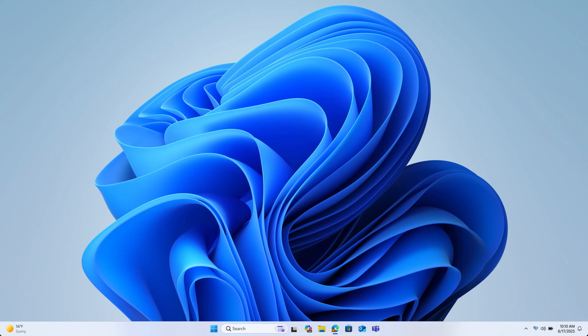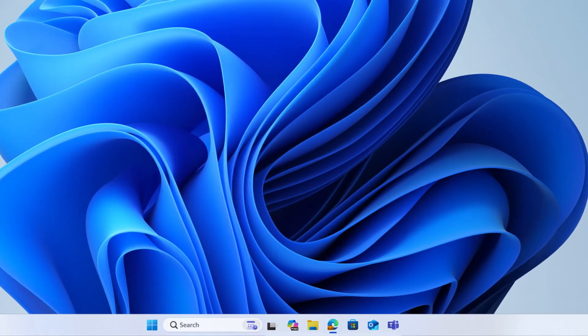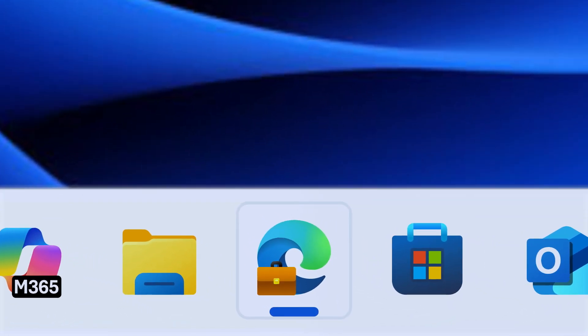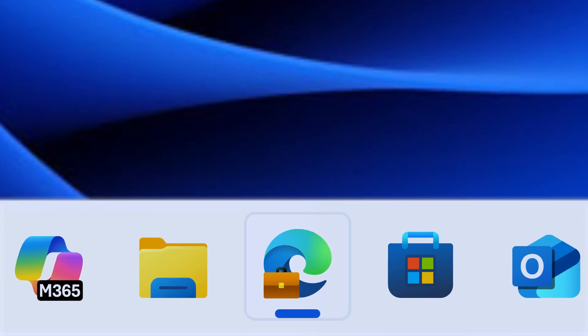First things first, make sure you're signed into Edge with your work account. You won't be able to search for work content if you're not. You can check this by taking a look at the Edge icon on your computer's taskbar. If the icon has a briefcase, you're all set.